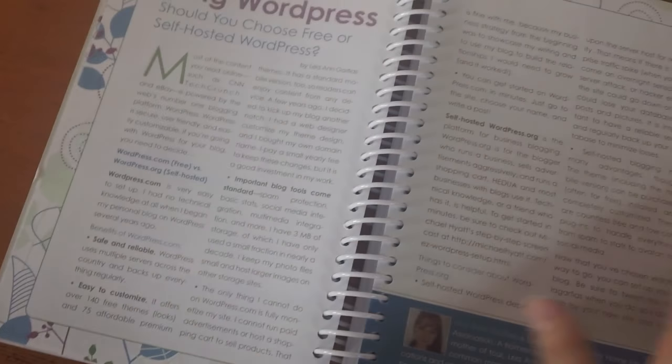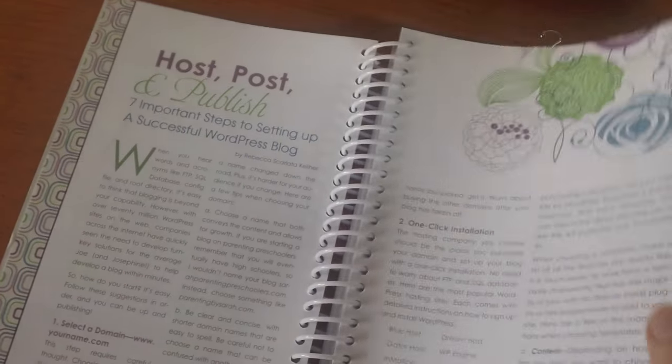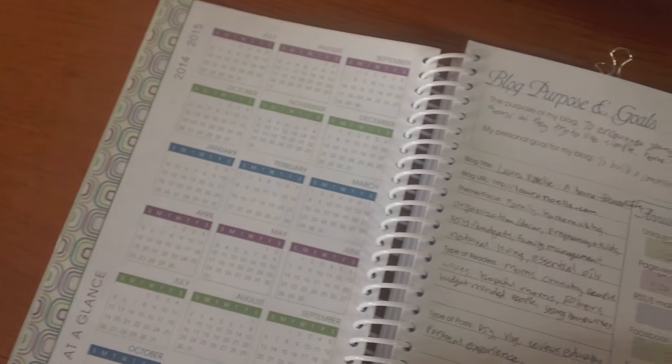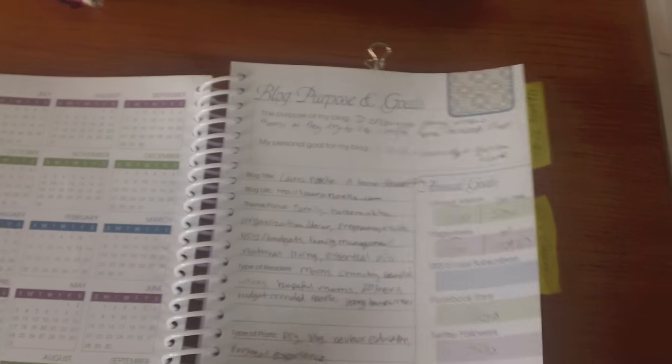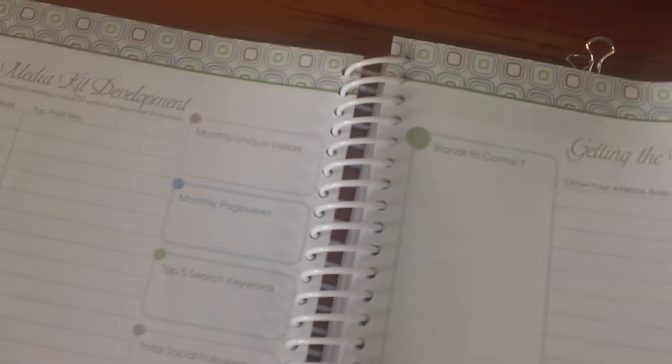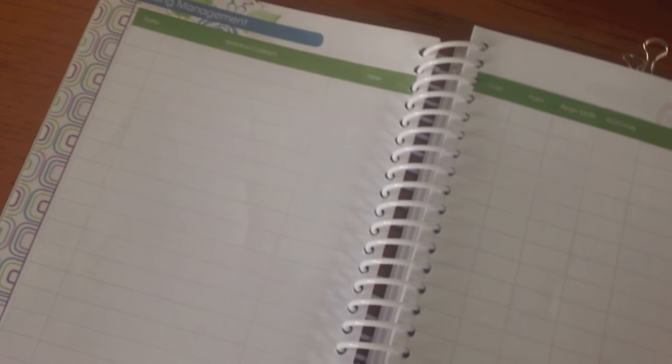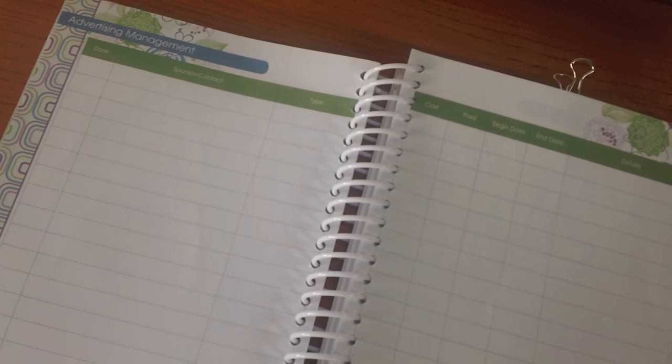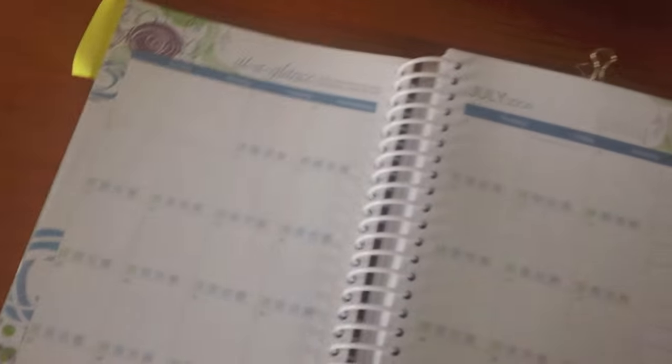Then over here, the blog planner, I personally love, love this, because it has articles in it all throughout it about different things about blogging and SEO and all of these things you need to do. It's great. You get to put your blog purpose or goals, contacts, social stuff, your media kit development. I haven't even done half this stuff because it's just, I haven't had the time to sit down and do it. But I write notes to myself on the scratch pad. I list all kinds of stuff. There's more articles.